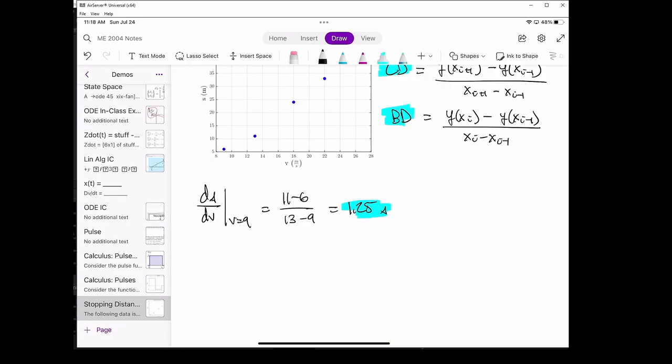So the derivative at v equals 9 meters per second, as estimated by the forward difference, is 1.25 seconds.